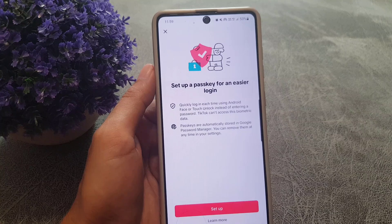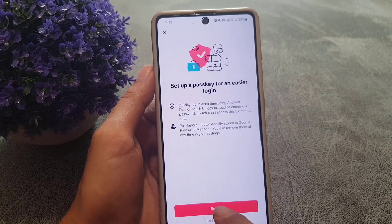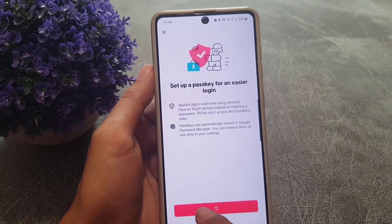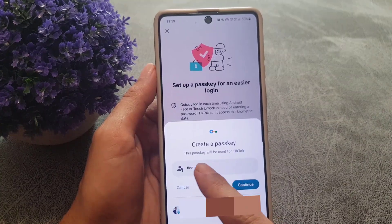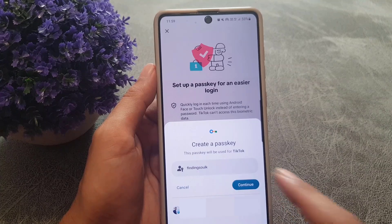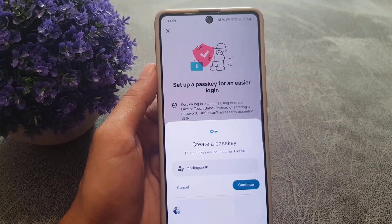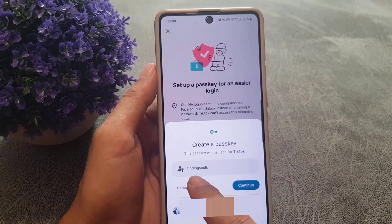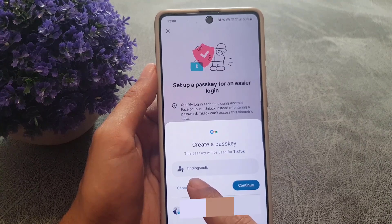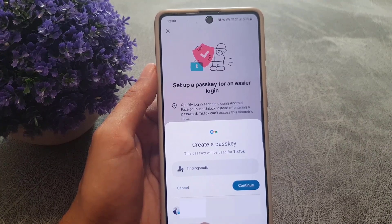Once you tap on that, it says 'Set up a passkey for an easier login', so you need to tap on Set Up a Passkey. Once you tap on that it says 'Create a passkey — this passkey will be used for TikTok.' Here you will see your TikTok account username.